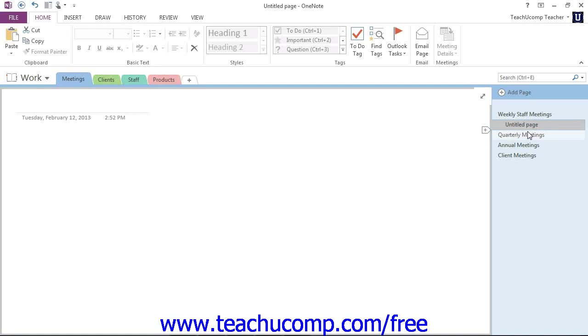You can easily identify the subpages after you create them, since their names are indented and placed below their main page within the Page Tabs bar.